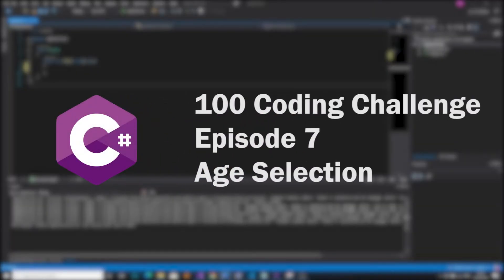Hello and welcome back to 100 coding challenges in C-sharp. This is episode 7 and it's called age selection.